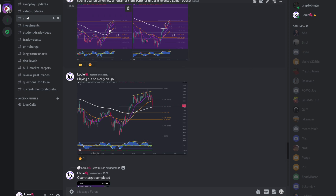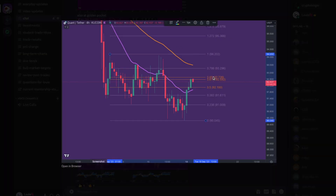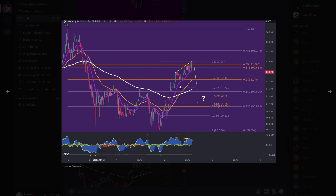We were in the Discord community sharing all these ideas — seeing bearish divergence on the low time frames such as the 15 and 30 minute, as well as QNT getting rejected at the golden pocket. We could see on the four-hour time frame that QNT was approaching this golden pocket, and when we scaled down to the lower time frames we started to see 15-minute bearish divergence where momentum was coming down while price was increasing.